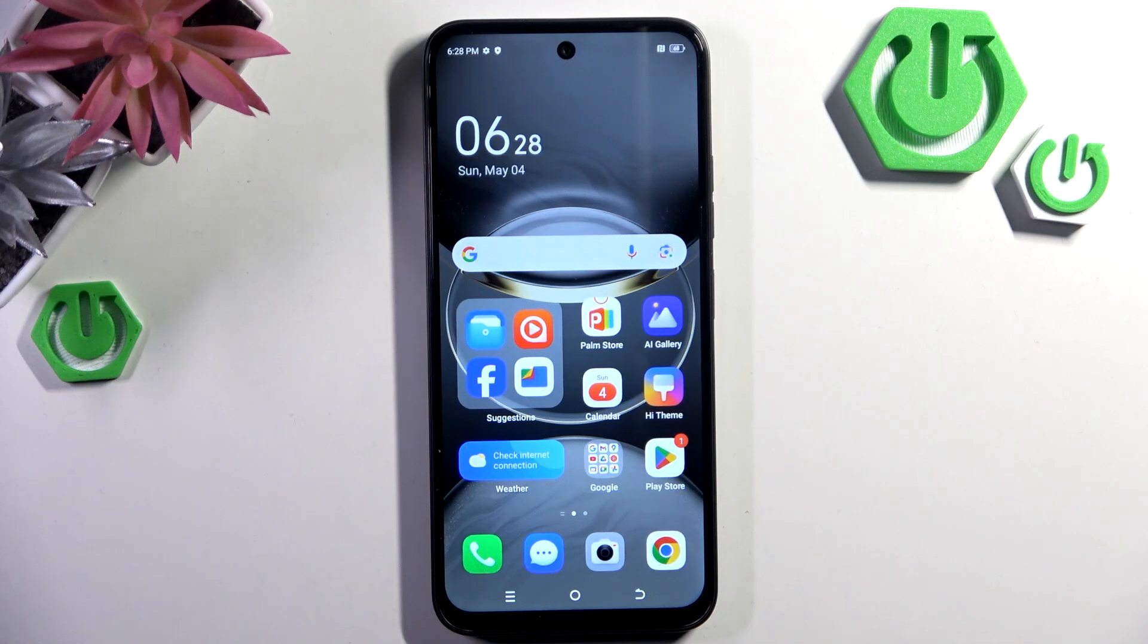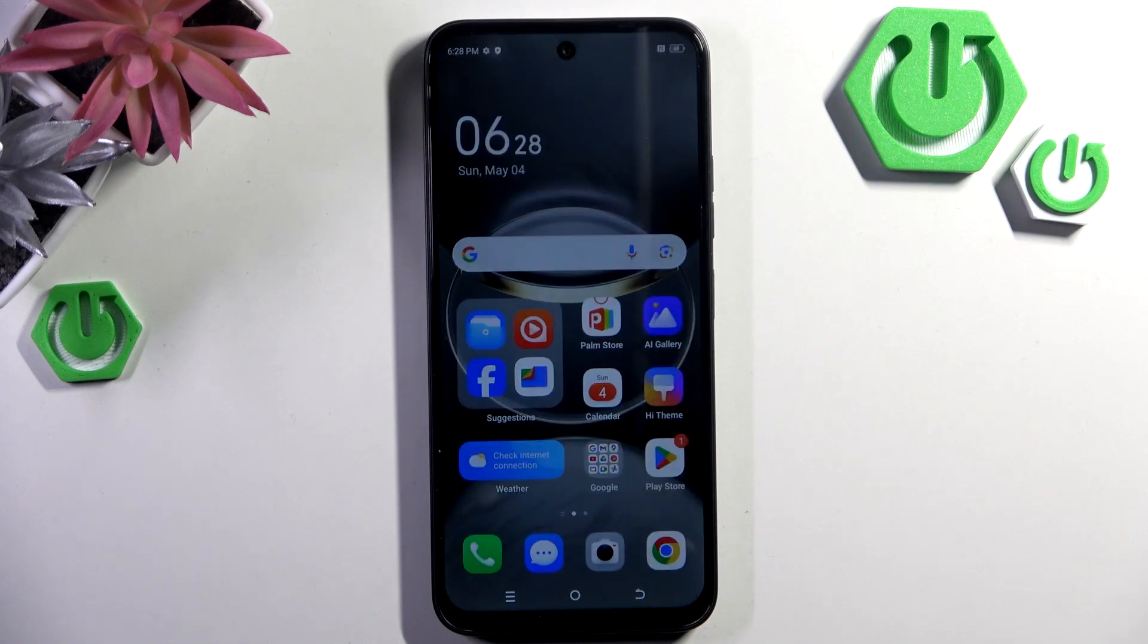Hello, in this video I will show you how to enter recovery mode on Tecno Spark Go 1.